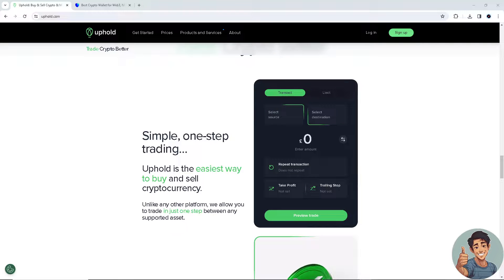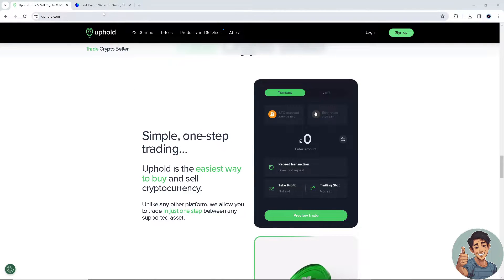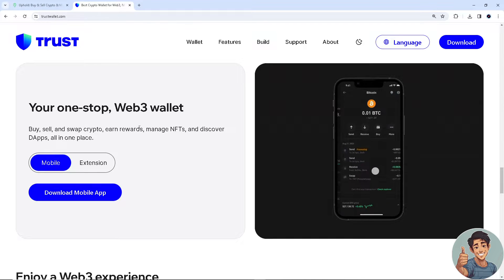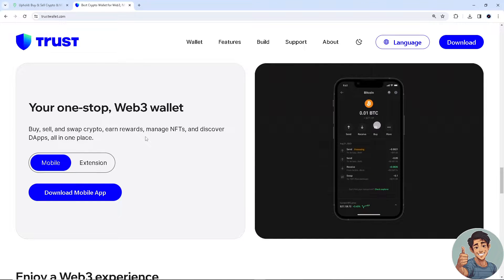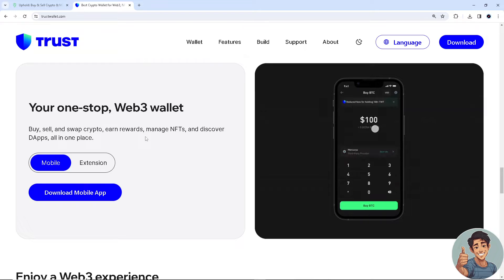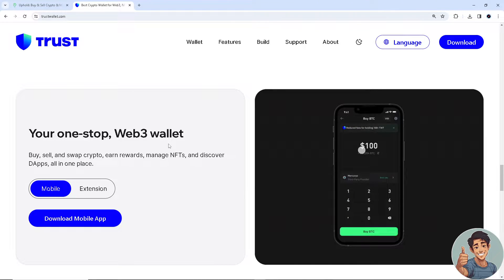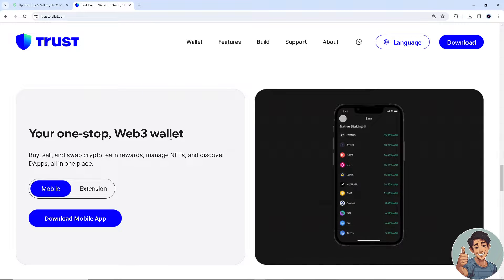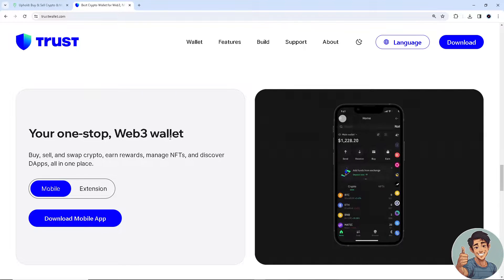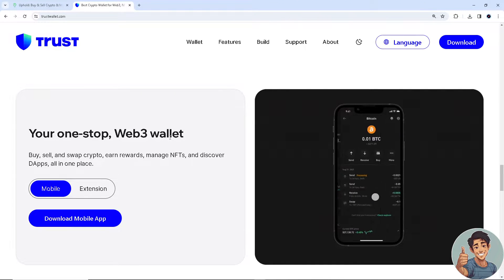In this video I'll show you how to send crypto from Uphold to Trust Wallet. It is straightforward and clearly described, so follow all the steps. Before we dive in, make sure you hit the subscribe button below and ring the notification bell so you never miss out on our latest content.